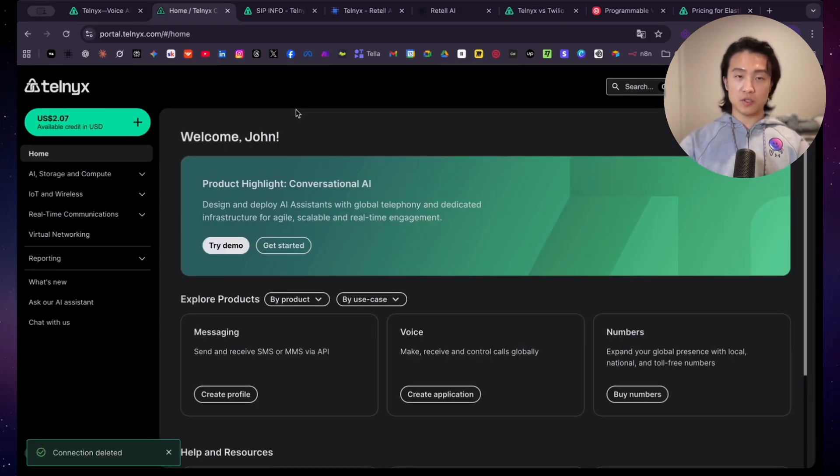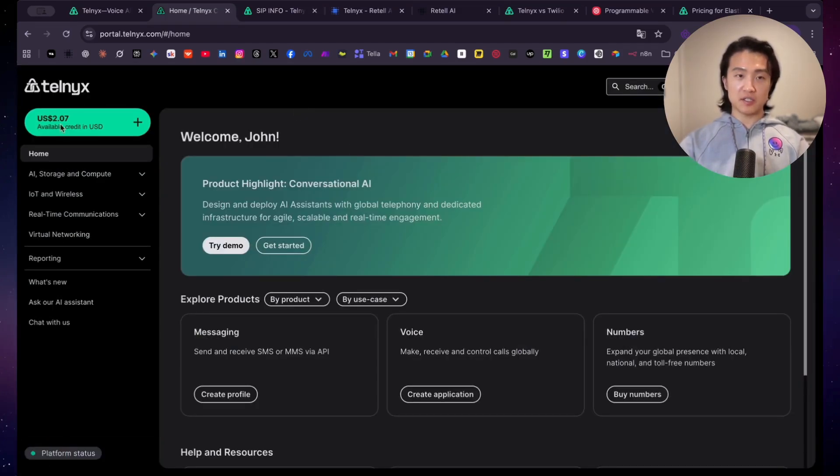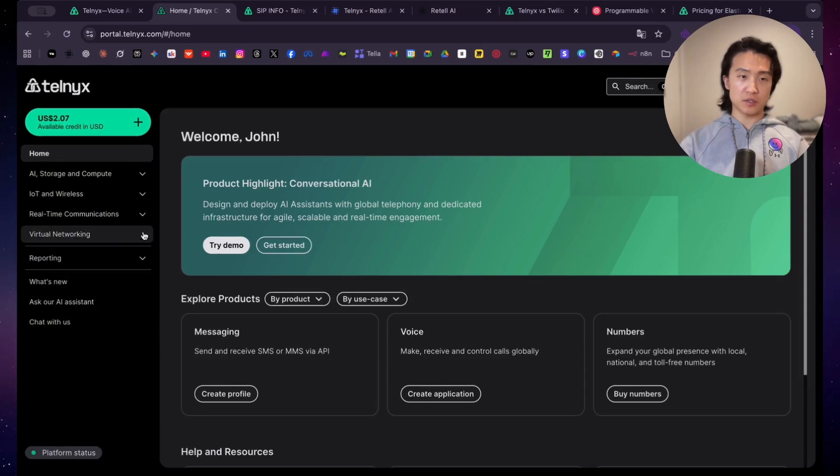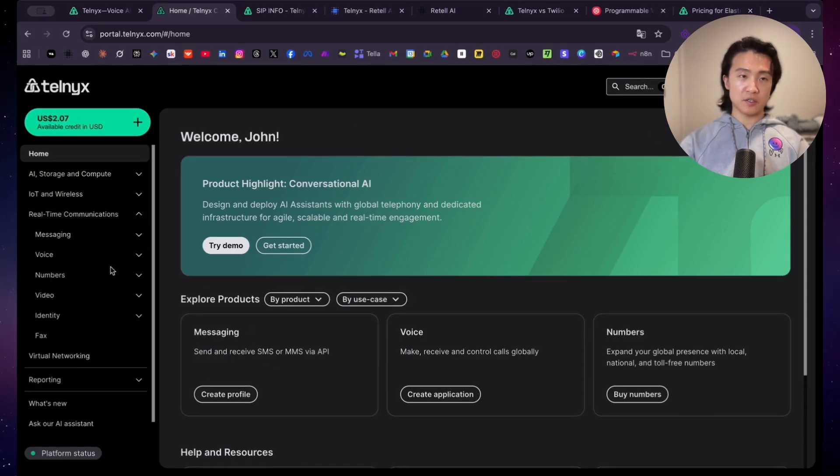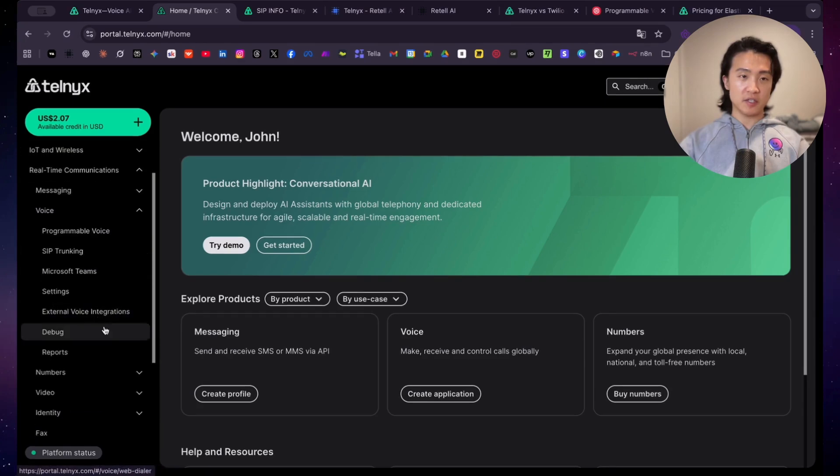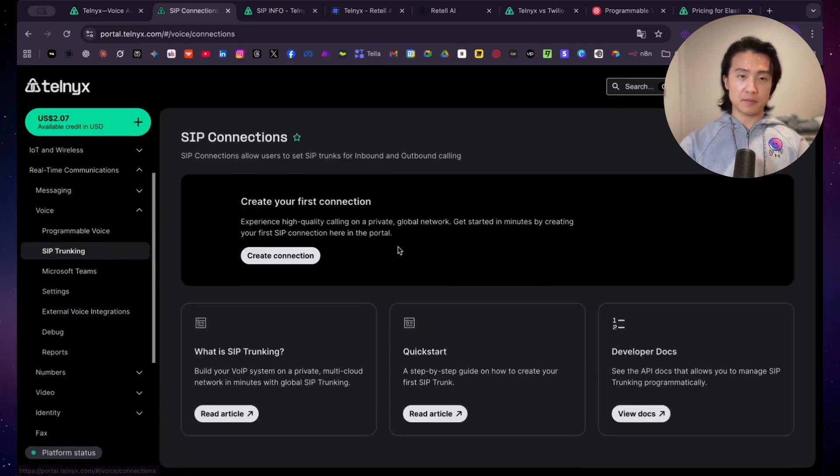So first, what you want to do is you want to log into Telnyx over here. You can see the dashboard, so the main homepage here. And what you want to do is you want to click on the real-time communications, go under voice here, and then go under SIP trunking.